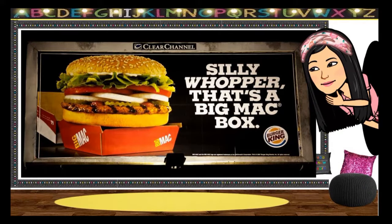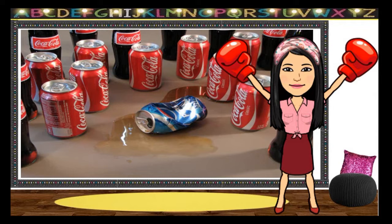Let us take a look at this example. Although the name of the rival brand McDonald's is not found anywhere in the ad, their signature Big Mac box has been used. The message is clear — the wrapper is so big that it can't fit into the box that holds the Big Mac. So basically, you are getting a bigger burger than the famous Big Mac. Here is another example where we have the impression that Coca-Cola is better than Pepsi.